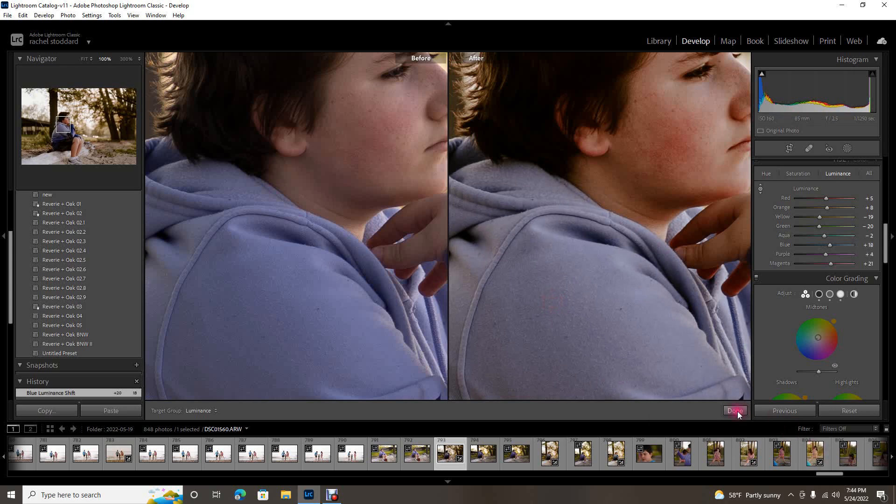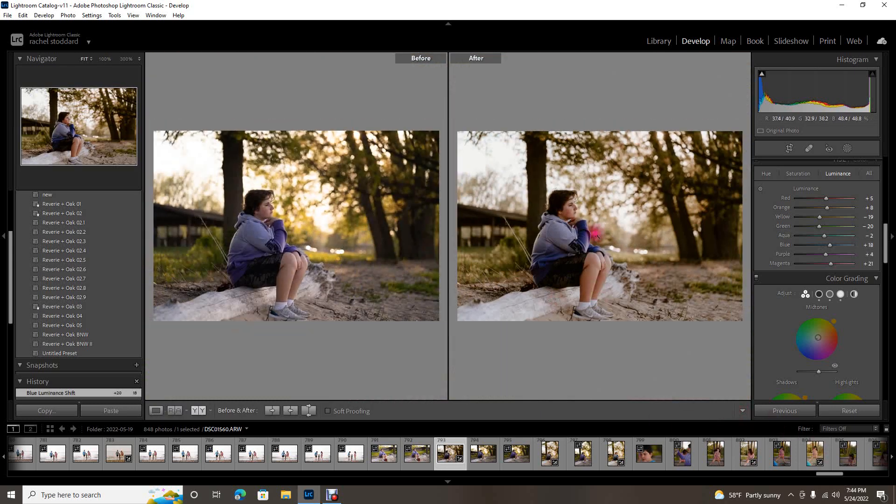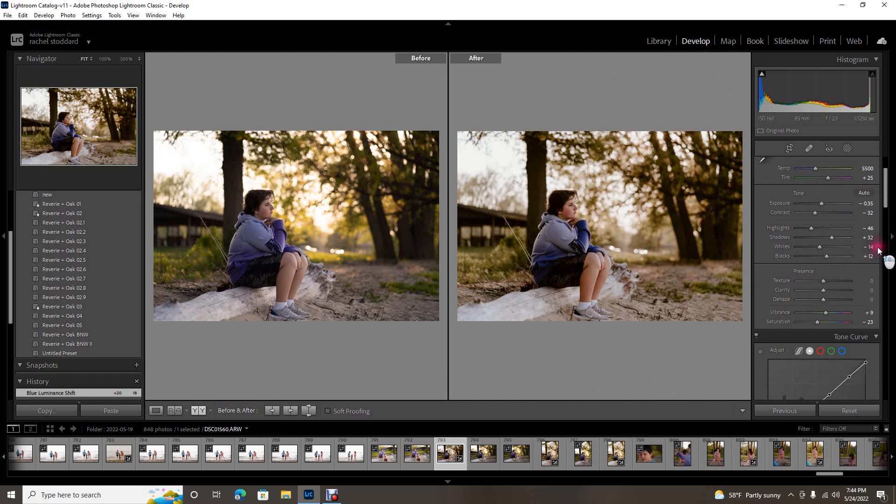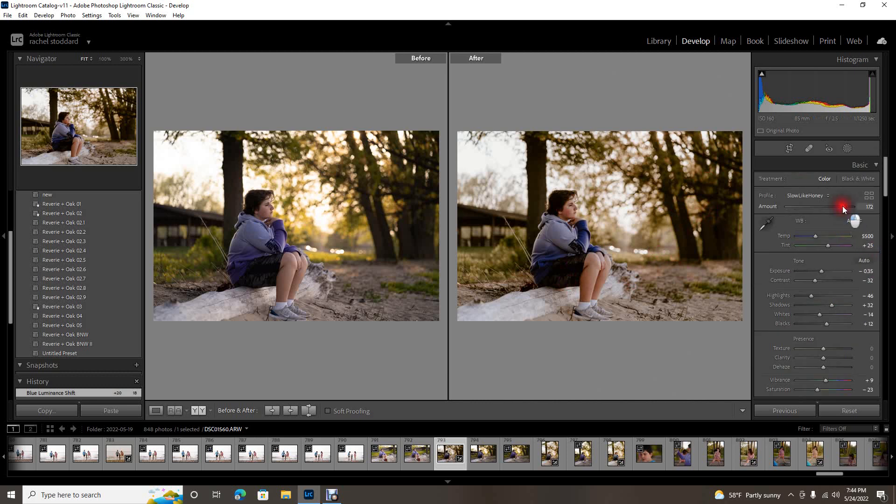So this is going to be great for weddings where you want really accurate clothing colors, or I don't know, really anything, any image you want to kind of tweak and change. This is just such a neat way to do it.